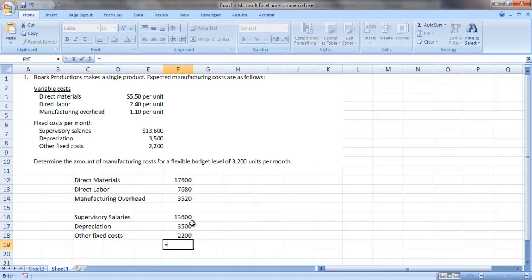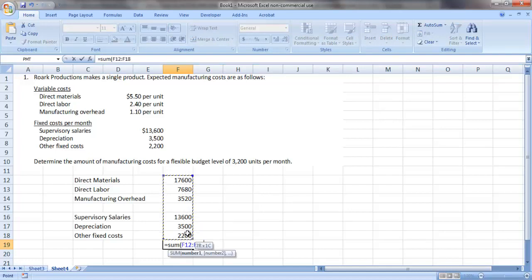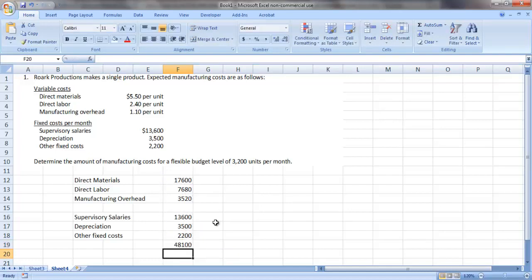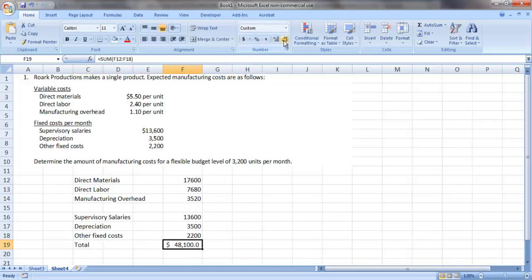If we total all of our costs, both variable and fixed, we see that we would expect our total manufacturing costs at a production level of 3,200 units to be $48,100.